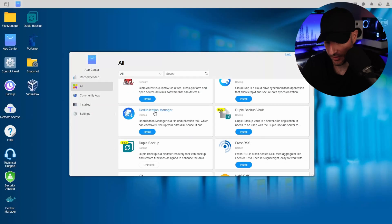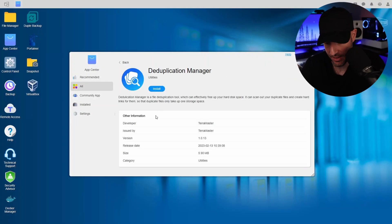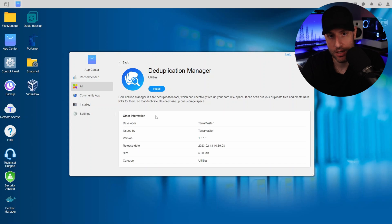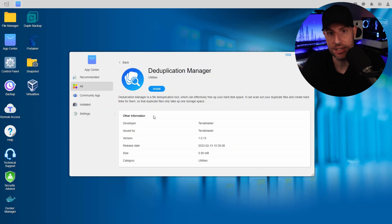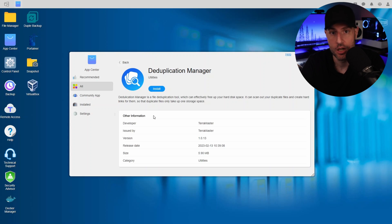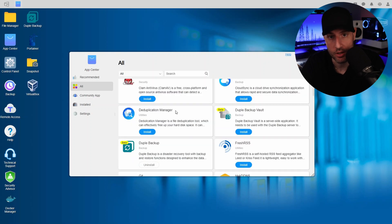A lot of this other stuff, like deduplication manager, is something that you shouldn't be making users manually install. Either make your applications use deduplication or don't, but don't make it something users have to go through and install — because they're probably not going to know what it even does. If there's a way that you can utilize deduplication, which is an awesome feature, build it into the operating system. Don't make people manually install it.